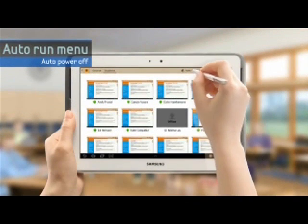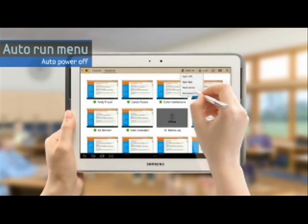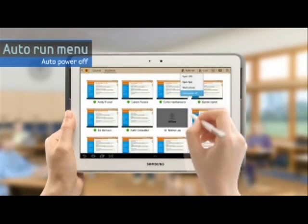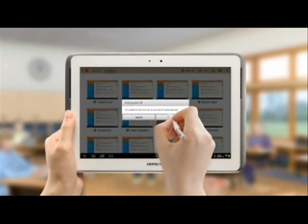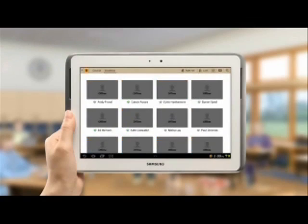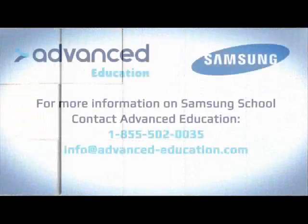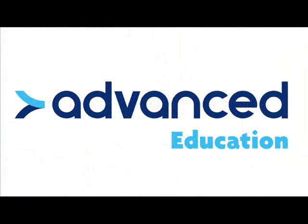You can turn off all student tablets at once at the end of the lesson.